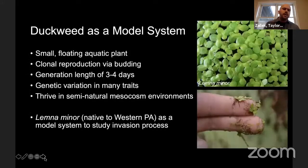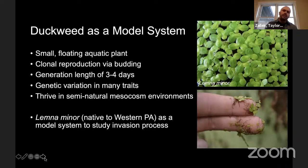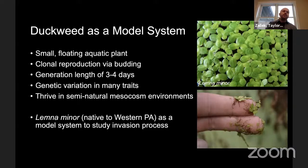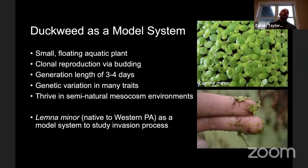To do that, I've adopted duckweed as a model system for studying experimental invasions. Duckweed are small floating aquatic plants — kind of like little tiny detached lily pads. My focal species are called Lemna minor — little green globules — each one is an individual with the capacity to reproduce clonally, and they do this very quickly with generation times of as little as three to four days. We notice that they have genetic variation in many traits and they thrive in semi-natural mesocosm environments, making them good for experiments outside the laboratory. Importantly, while they are not invasive to Western Pennsylvania, they are a useful model system for experimentally studying invasions without the fear of escape.